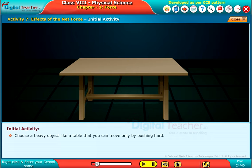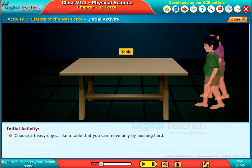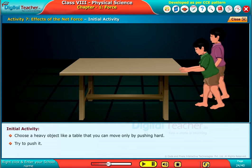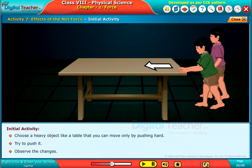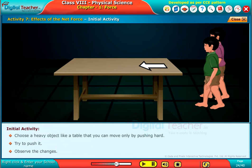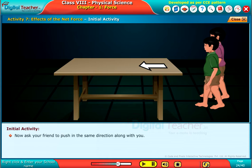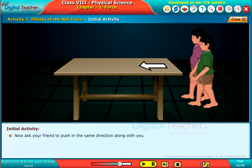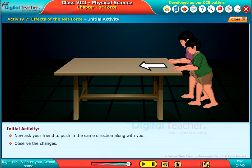Choose a heavy object like a table that you can move only by pushing hard. Try to push it and observe the changes. Now, ask your friend to push in the same direction along with you, and observe the changes.